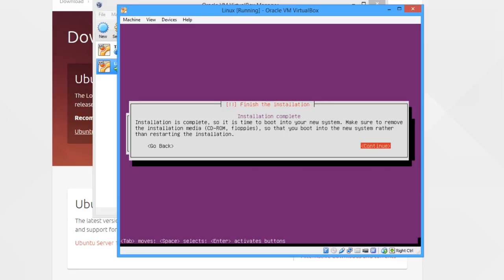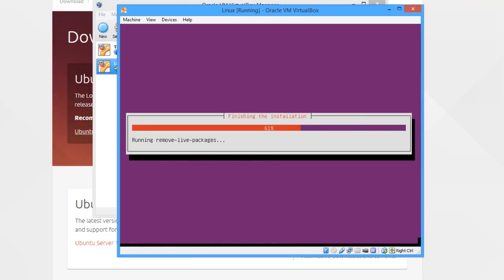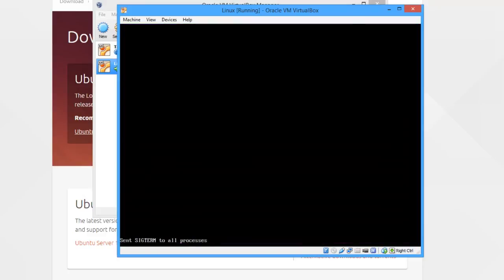This screen is now saying installation is complete, and it will restart once you click continue. So if we just click continue, it will finish installation, clean up all the stuff, and restart the machine.